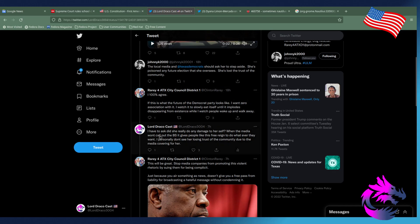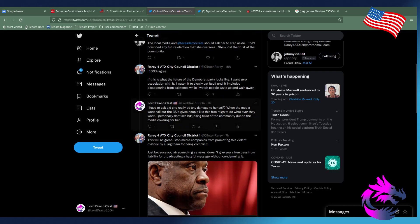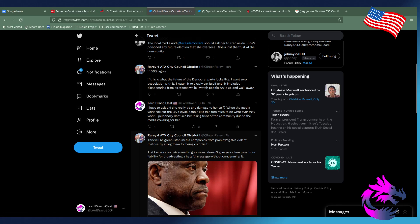So, I have to ask, this is what I responded to this tweet. Even though this is more of a play-by-play of Twitter, you can definitely read this. I have to ask, does she really do any damage to herself? When the media won't call out the BS that gives people like this free reign to do whatever they want. I personally don't see her losing trust of the community due to the media not covering for her. I really do like Clinton rarely. At least he's engaging. And that's what I want from my elected officials is people to engage.